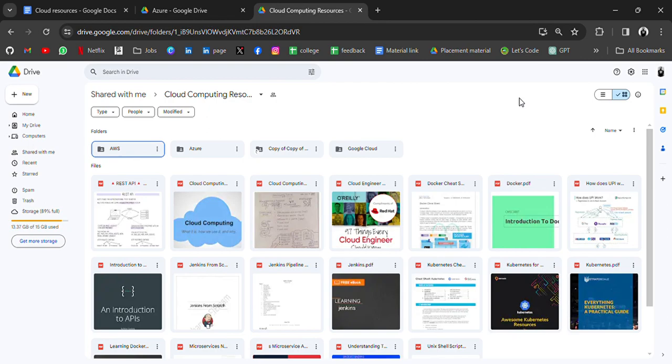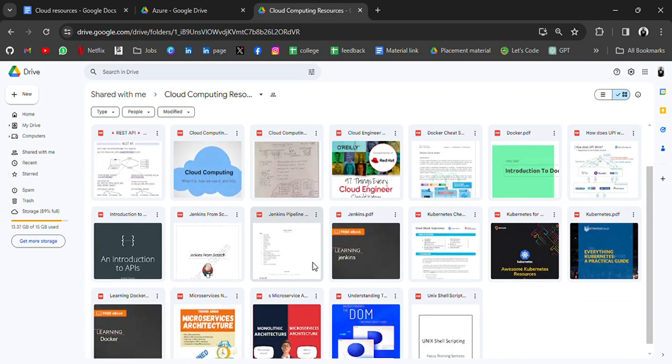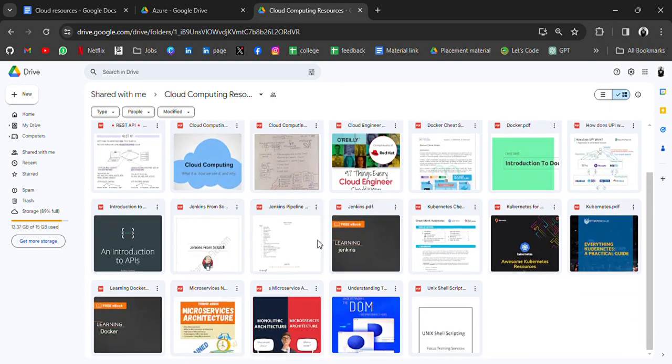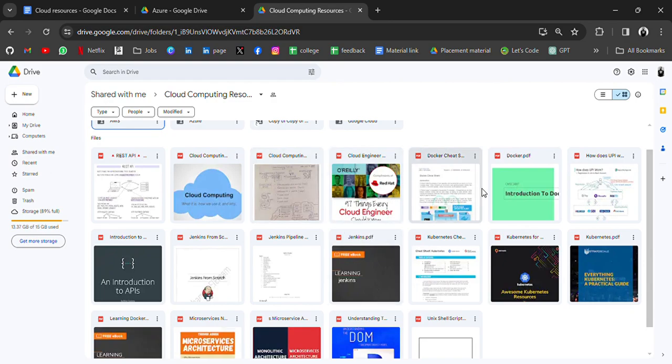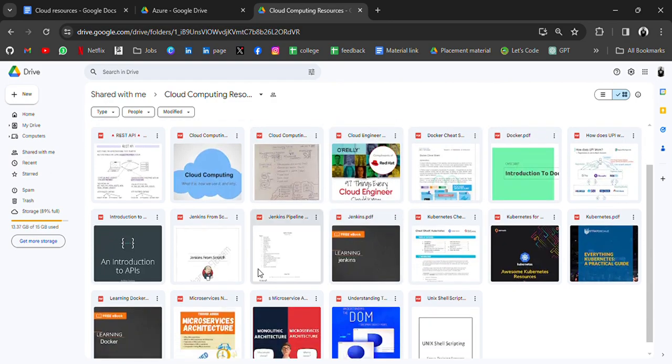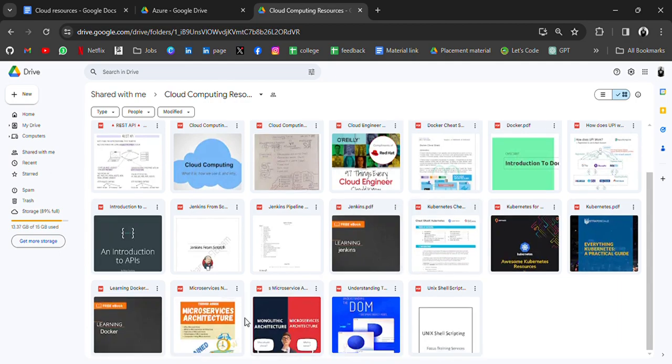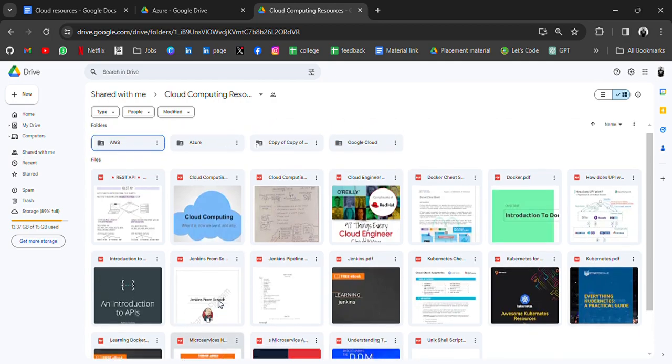First of all, in this drive we have some fundamental topics PDFs for REST API, Docker, Cloud Engineer, how Git works, Kubernetes, and microservices. So go through all these PDFs.